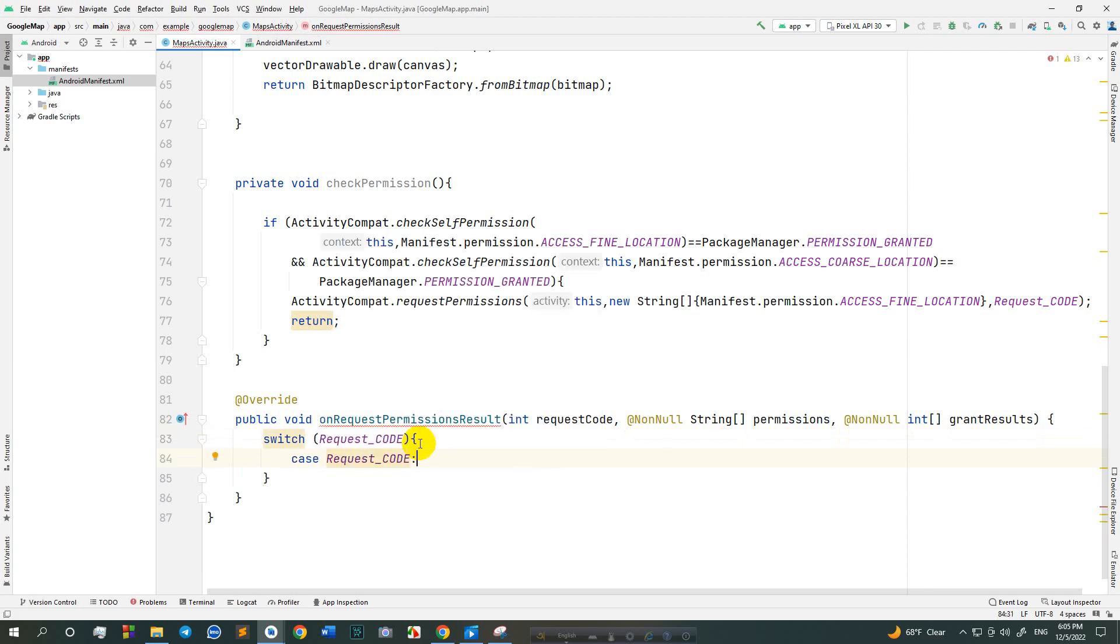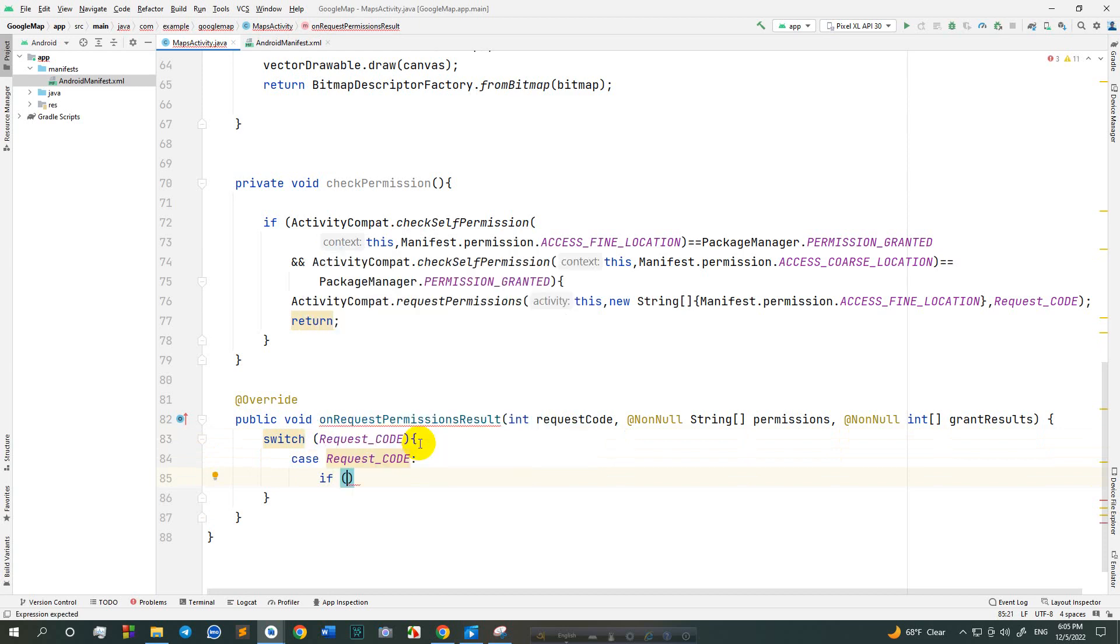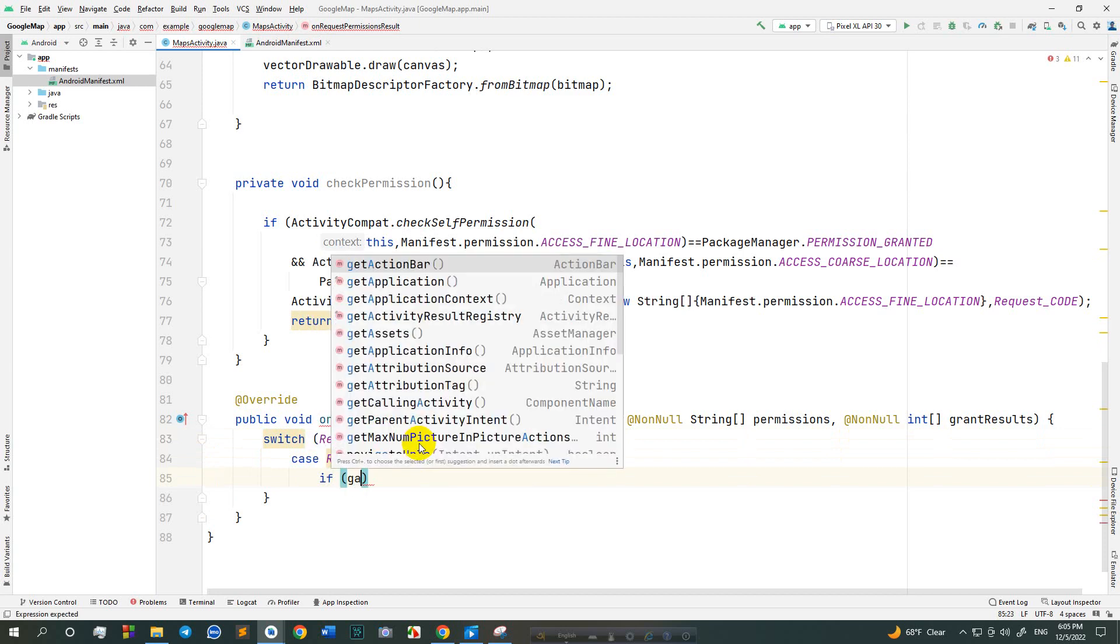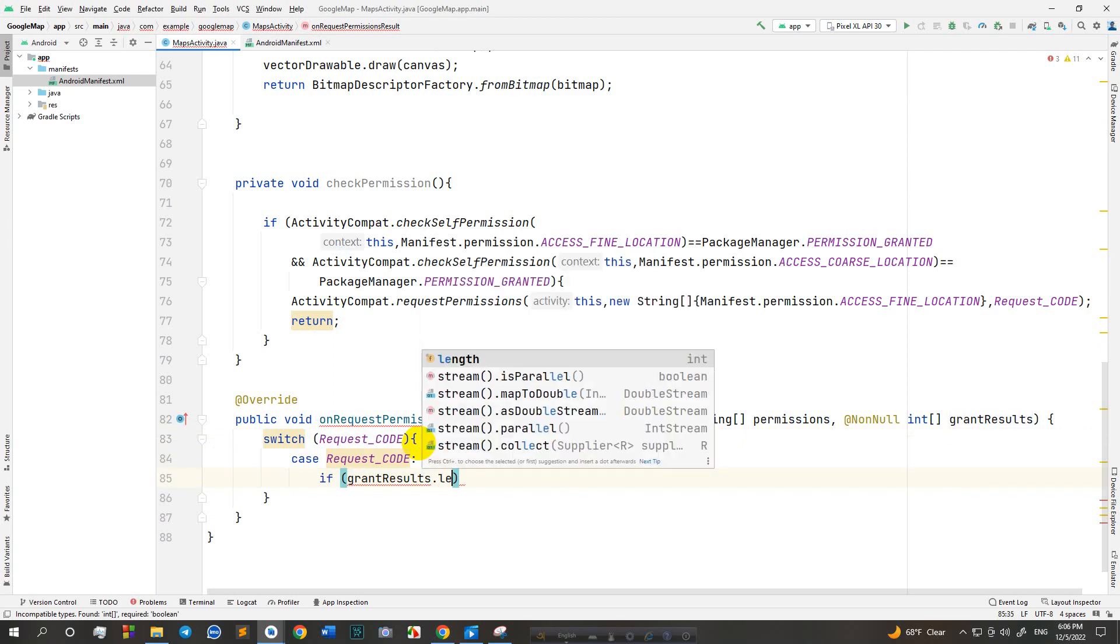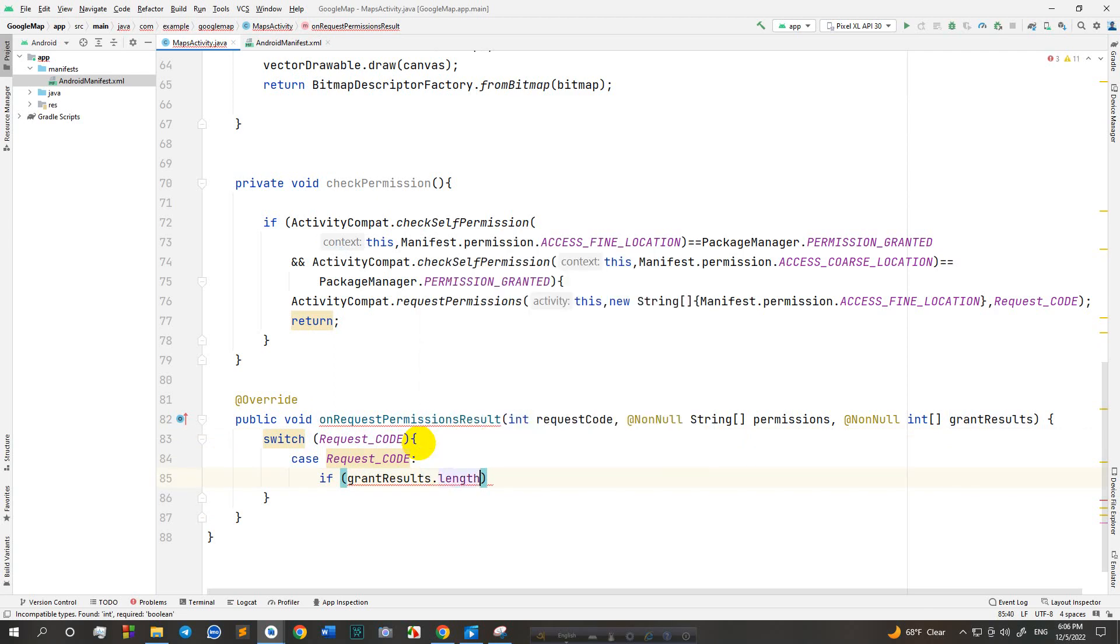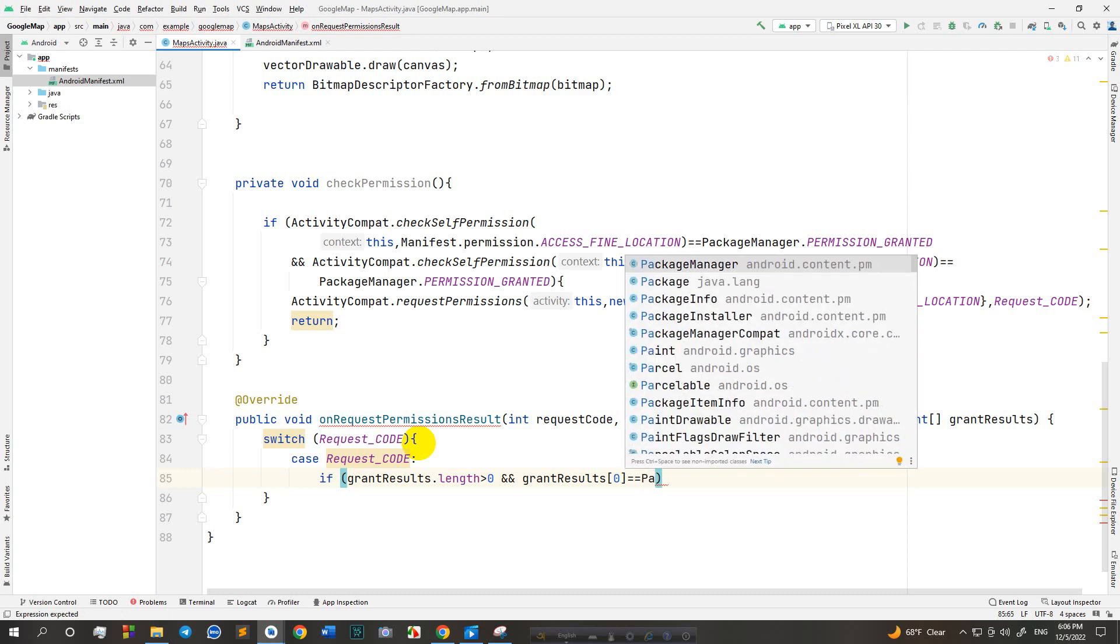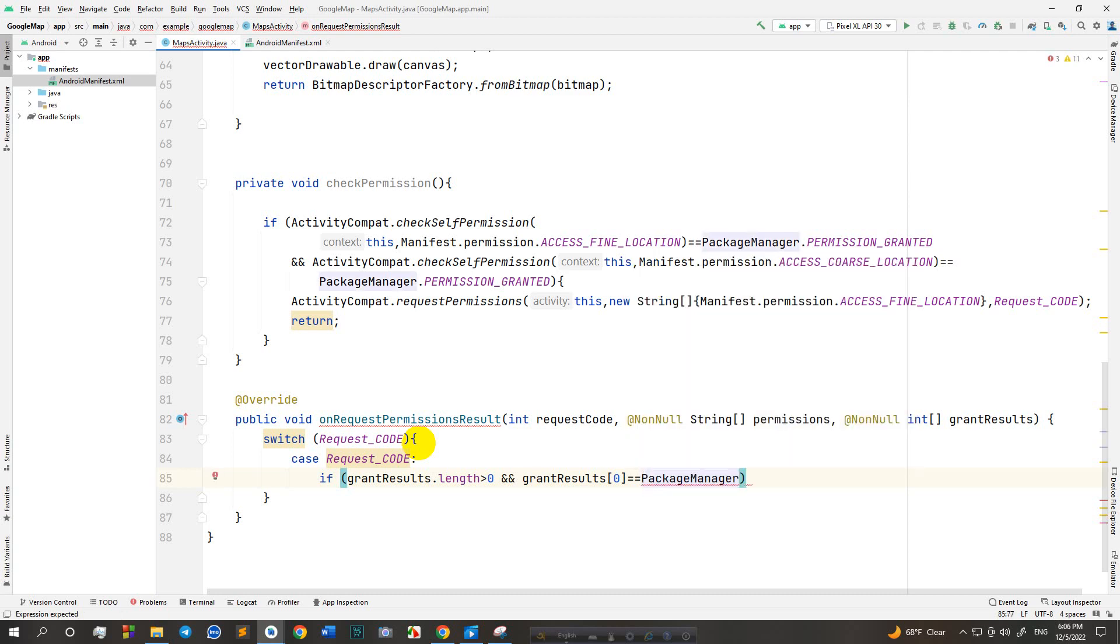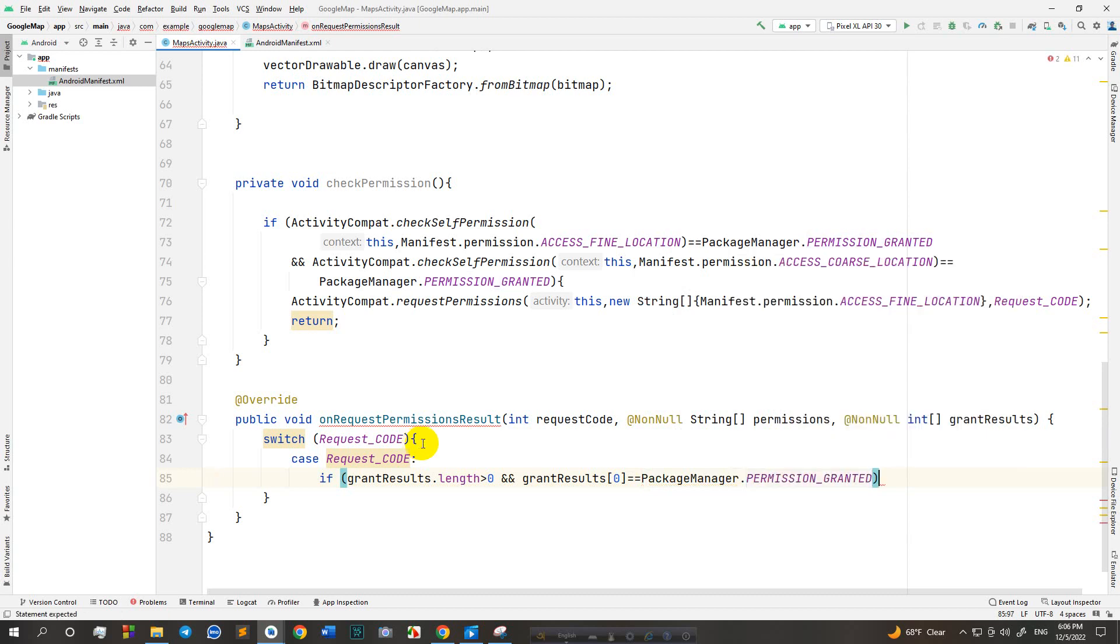Now override method onRequestPermissionResult. Use switch case. If grantResults length greater than 0 and grantResults 0 index equals equals PackageManager.PERMISSION_GRANTED, then check permission.